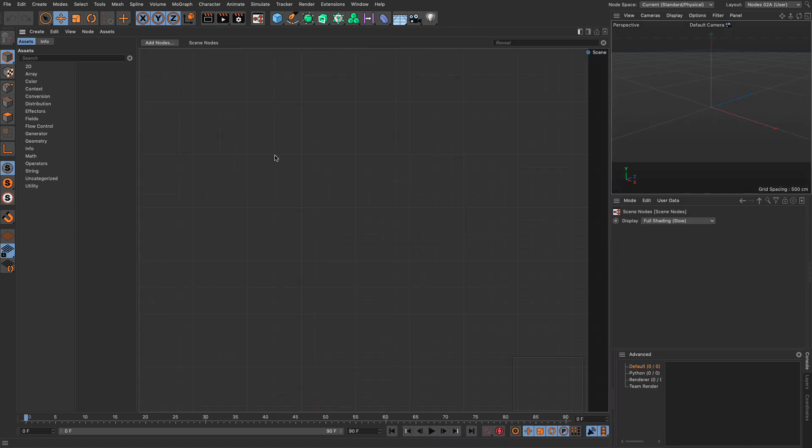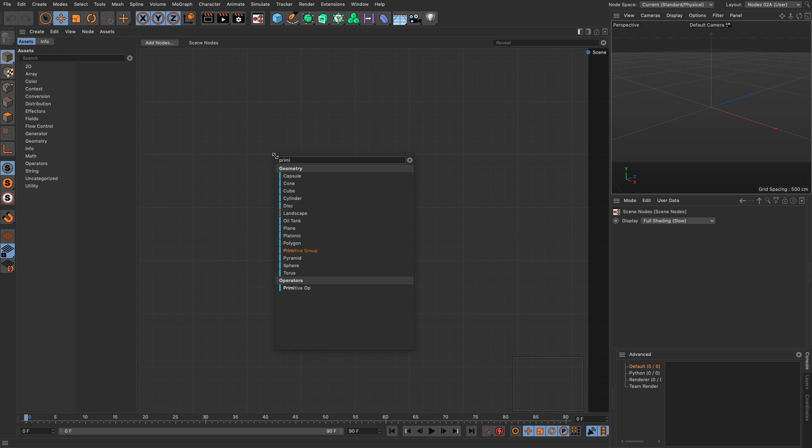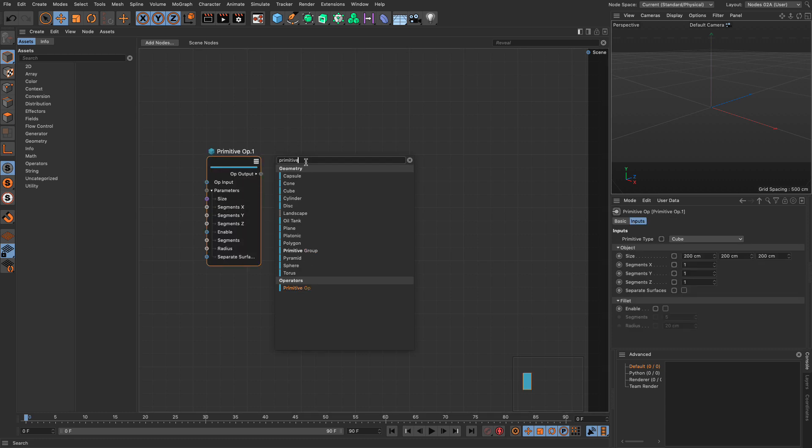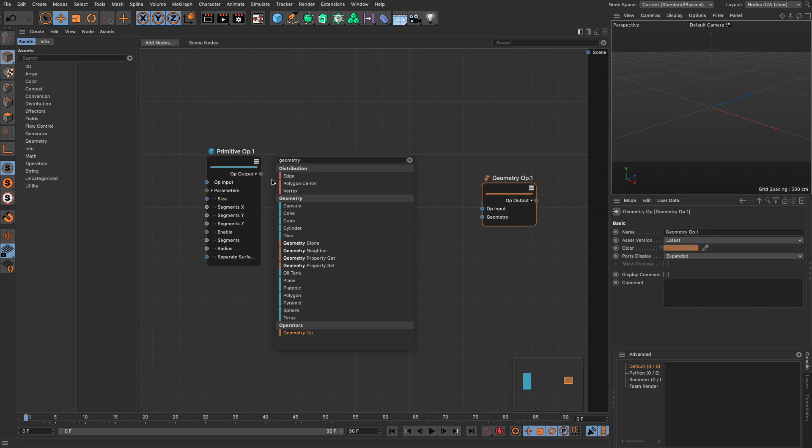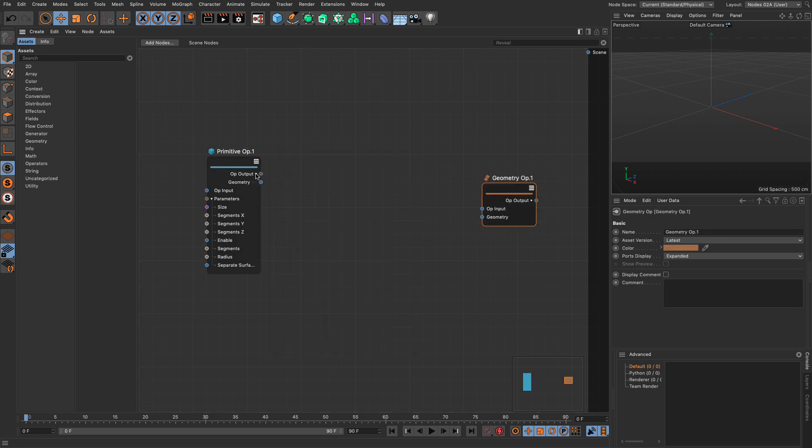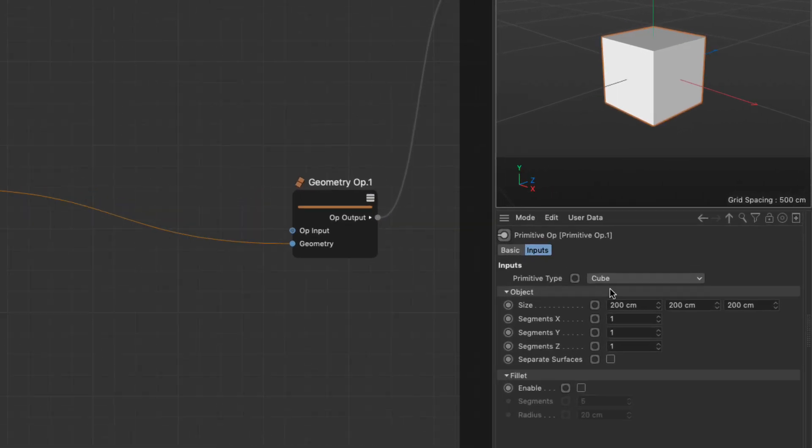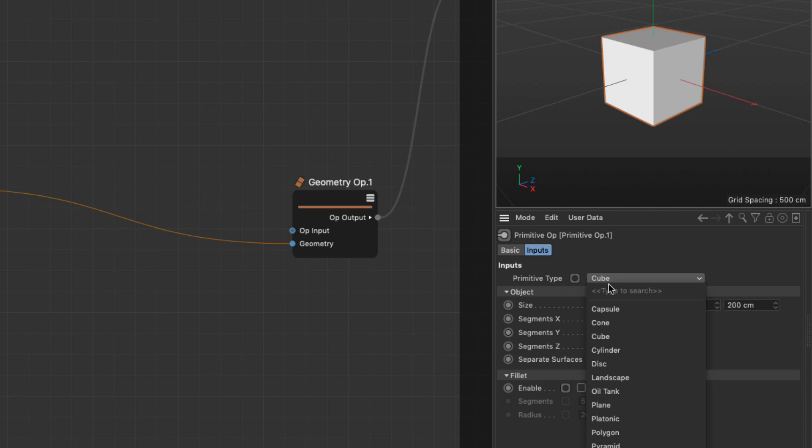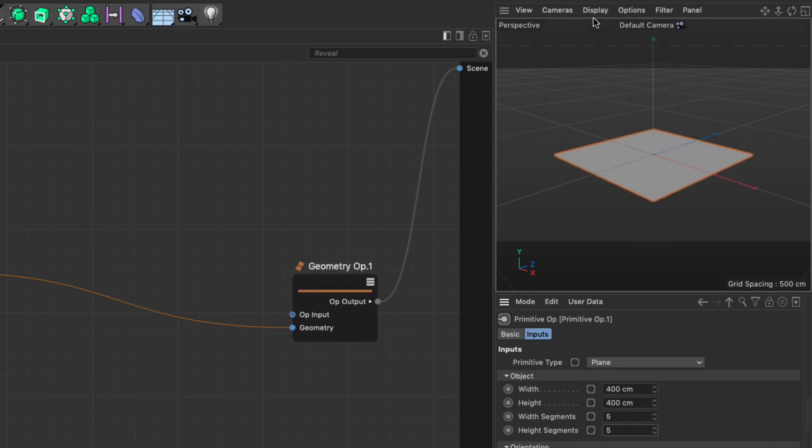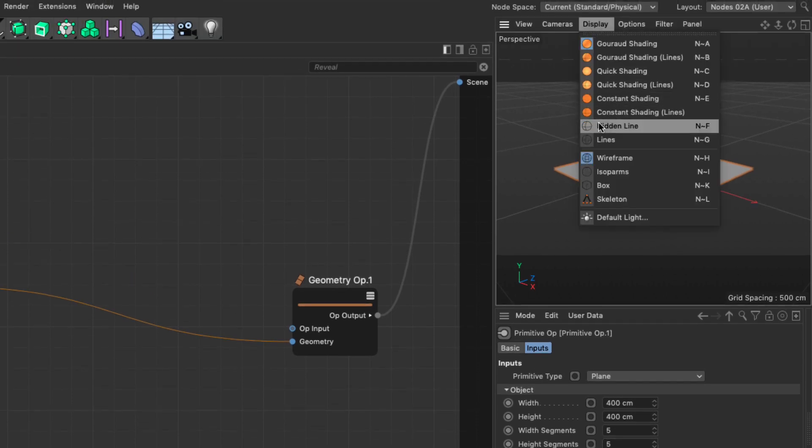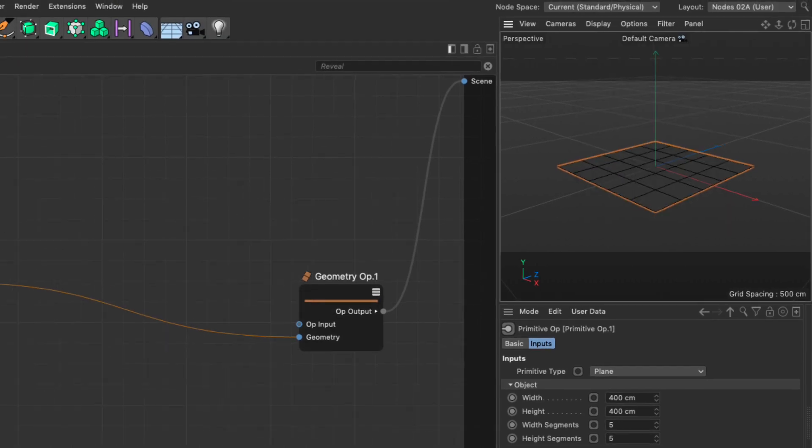Let me bring in a primitive, so primitive op and a geometry op. You take the geometry output from the primitive, put it in the geometry in and we get a cube. Let's make this into a plane, five by five so we don't have too much geometry while we're experimenting. Set this to hidden lines and we can see everything.